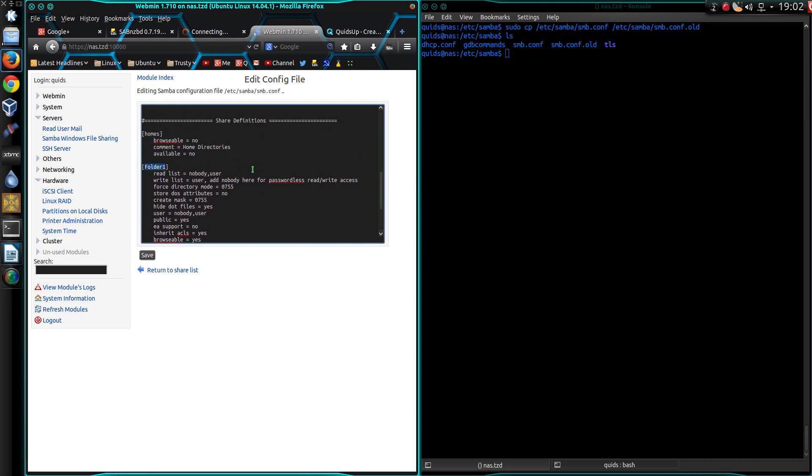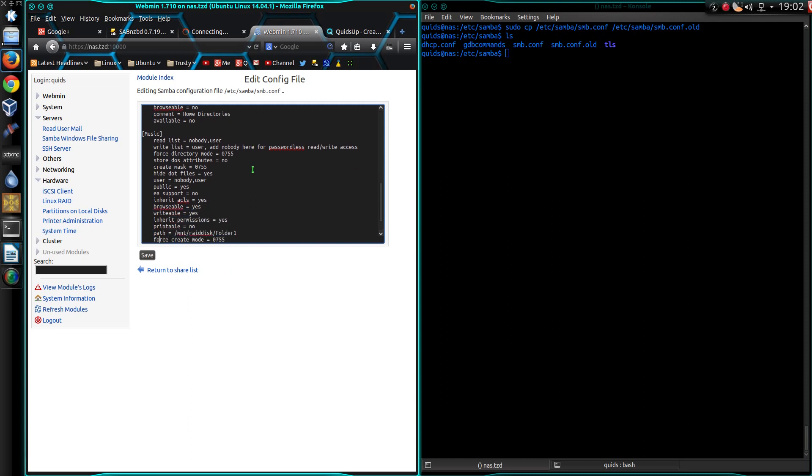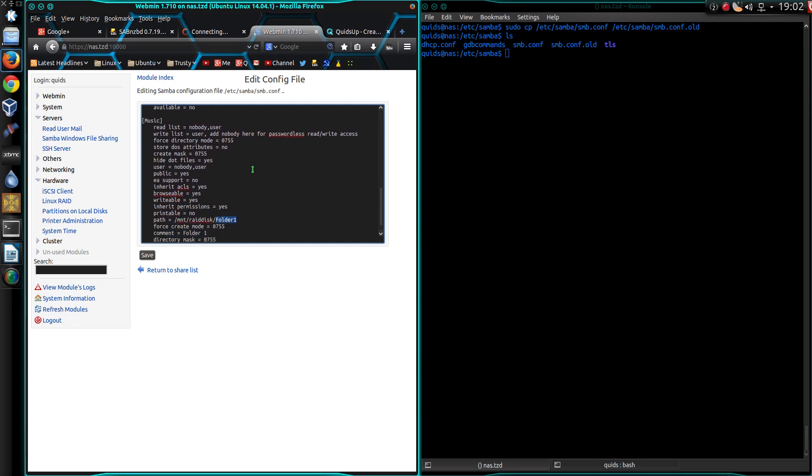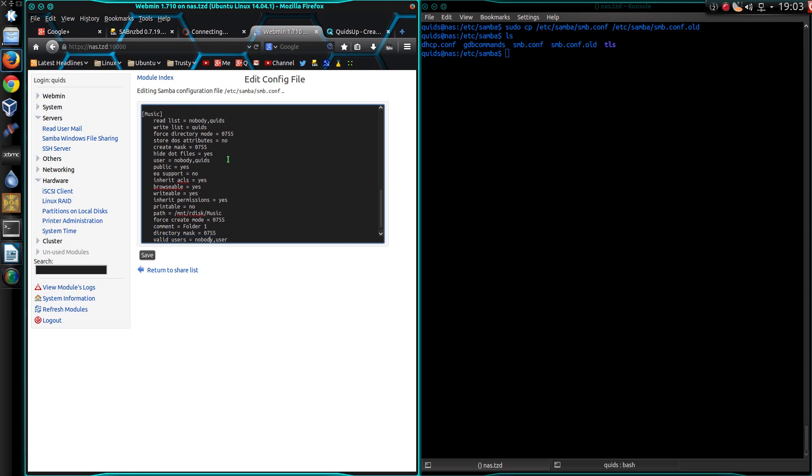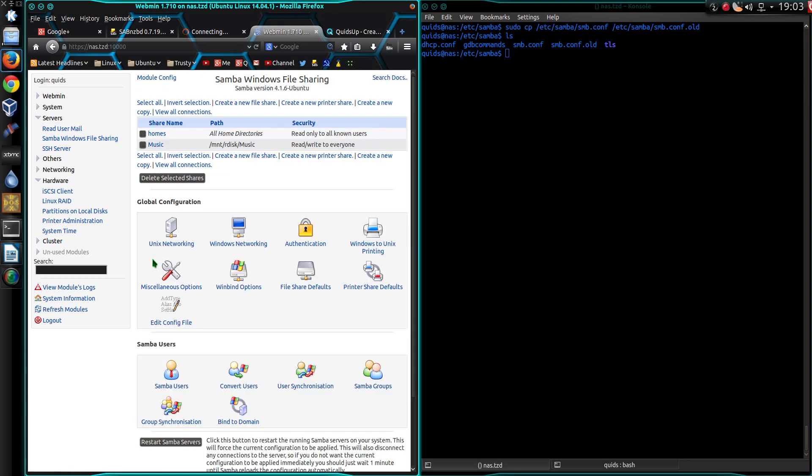And I'm going to start with music. Path /mnt/rdisk/music. So, what permissions have I given it? Read. Nobody and user is meant to be me, I guess. Writes list. Force directory mode. Create mask 755. Hide dot files. Yes. User equals nobody and me. Public. Browsable. Inherit permissions. Valid users. Nobody and me. Let's see what happens here. Save.